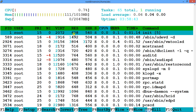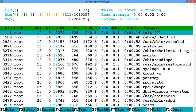Resident memory is the total non-swapped physical memory the process is currently occupying. Shared memory is the total memory shared among processes including the current one. State indicates whether the process is sleeping, running, or otherwise. CPU shows total CPU utilization by the process, memory shows total memory utilization, time shows how long the process has been running, and finally the process name.